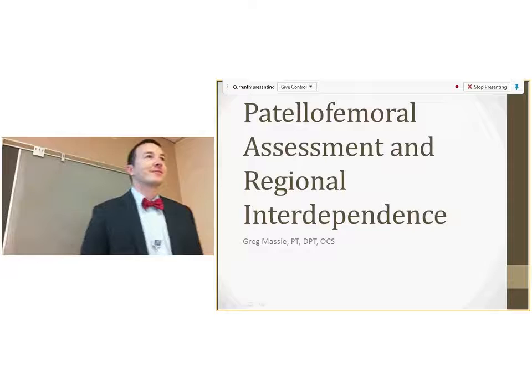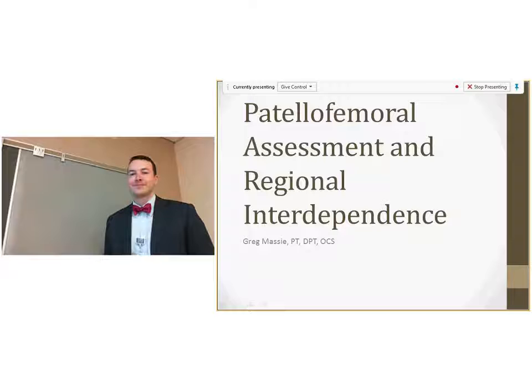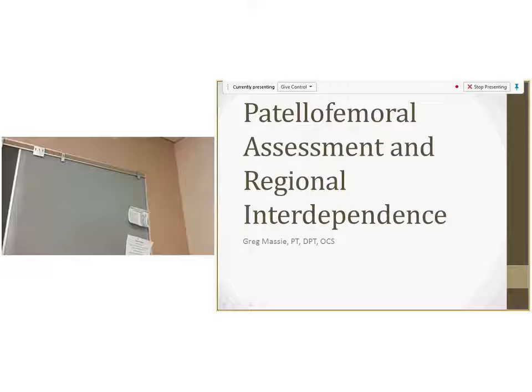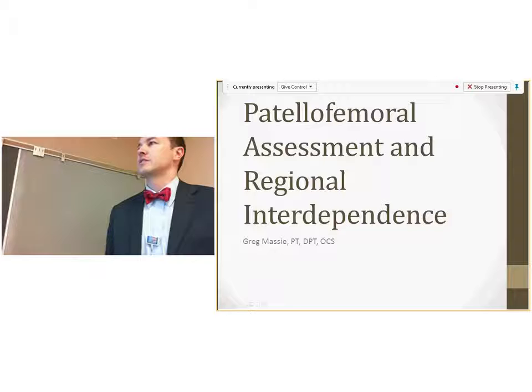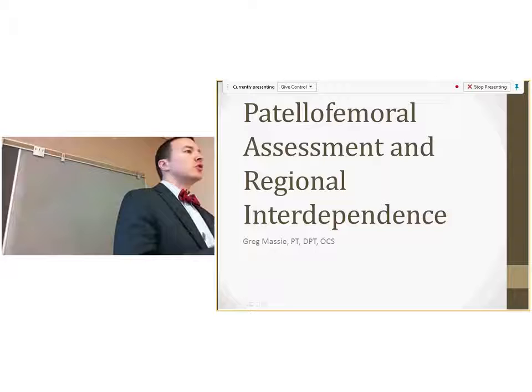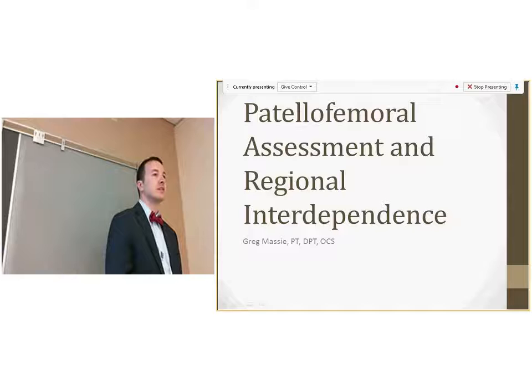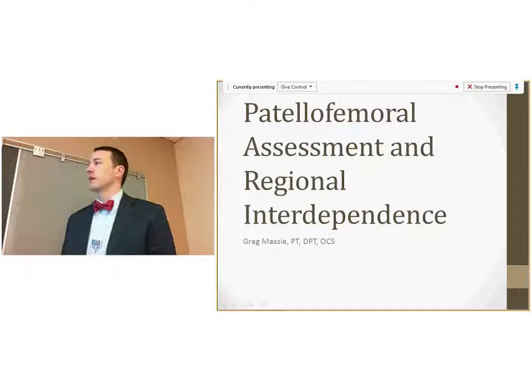Good morning, and thank you for getting here early on a Wednesday morning. A little background on why I chose patellofemoral syndrome and regional interdependence: when I first came out of PT school, I thought this was one of the more challenging presentations because there would be no two patients with this diagnosis that presented the same way. Some individuals would have pain with plyometric activity, while others would have pain sitting in the car for a couple of hours.